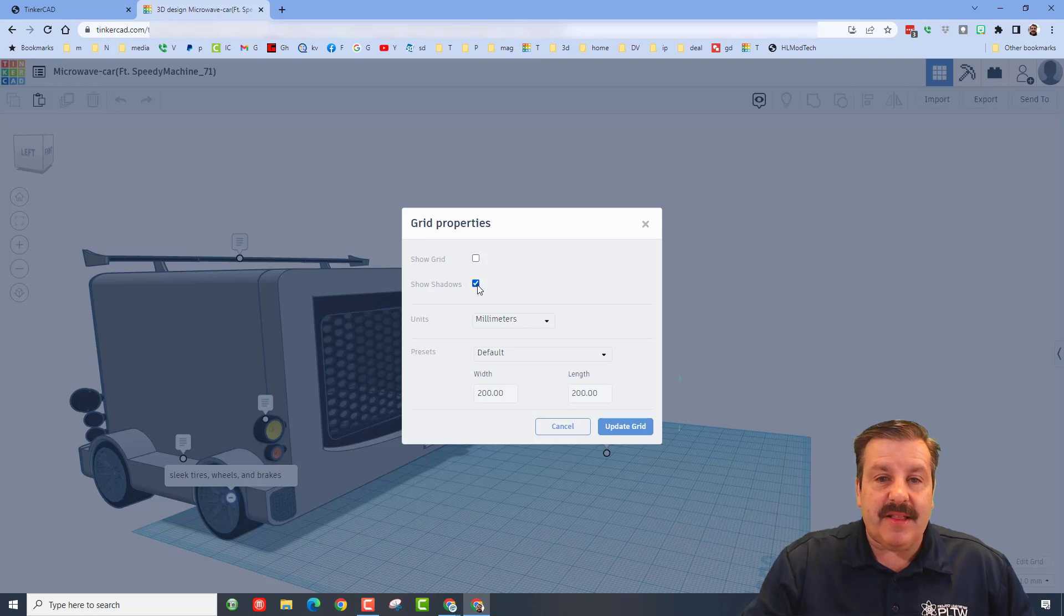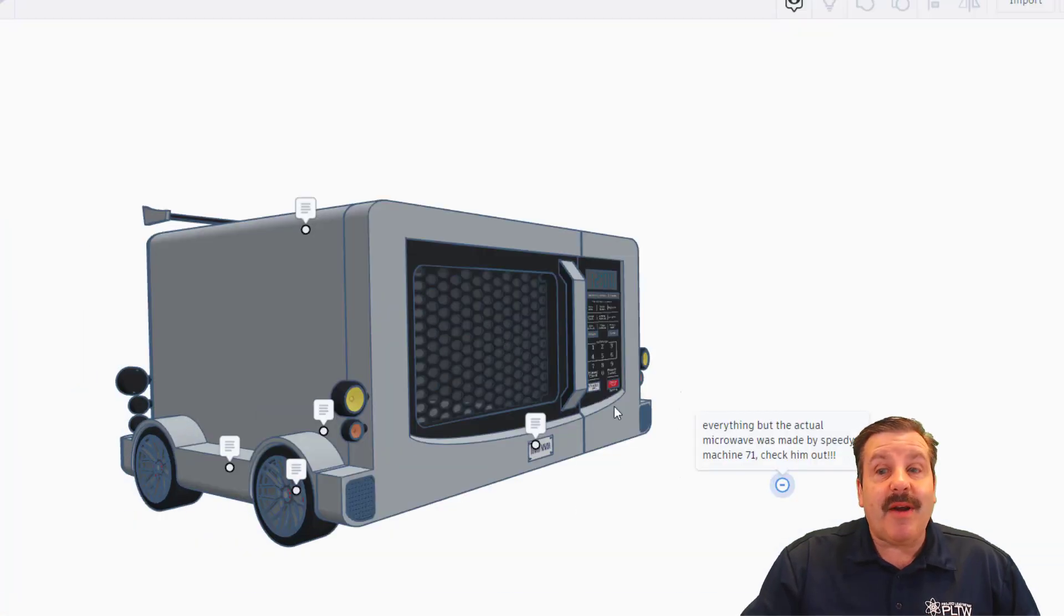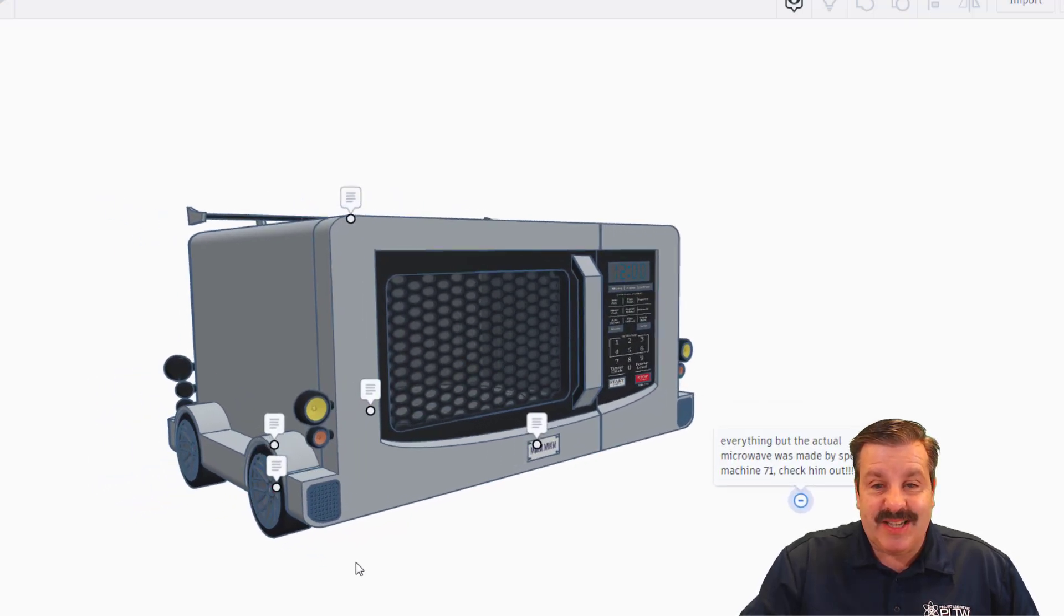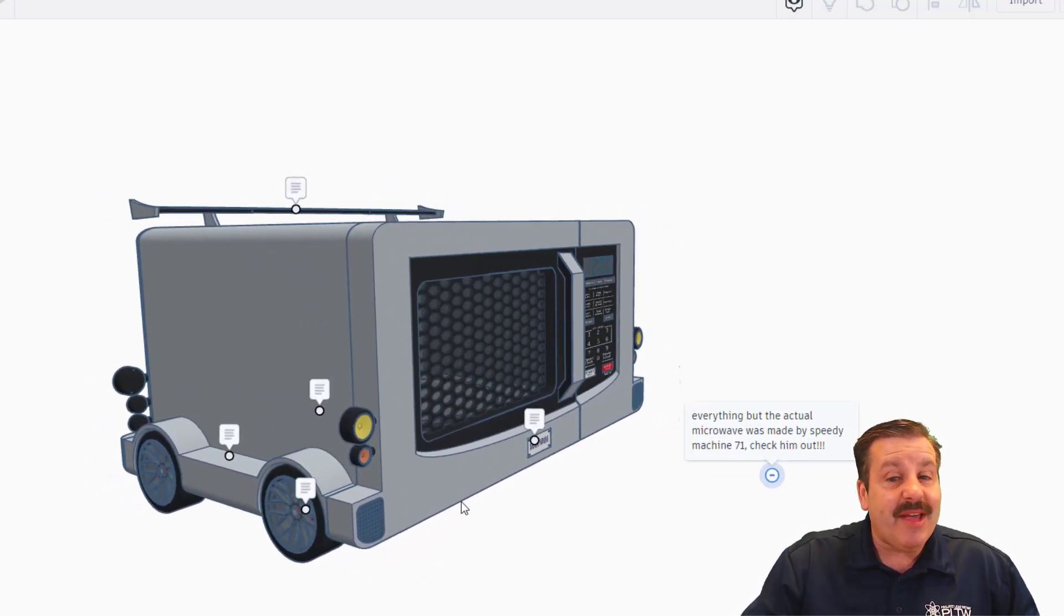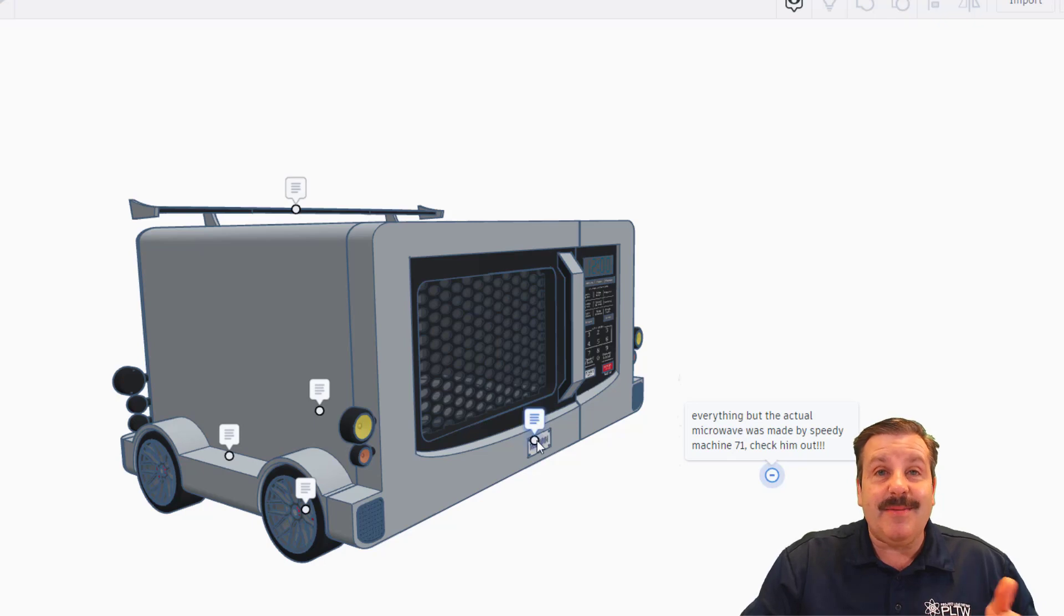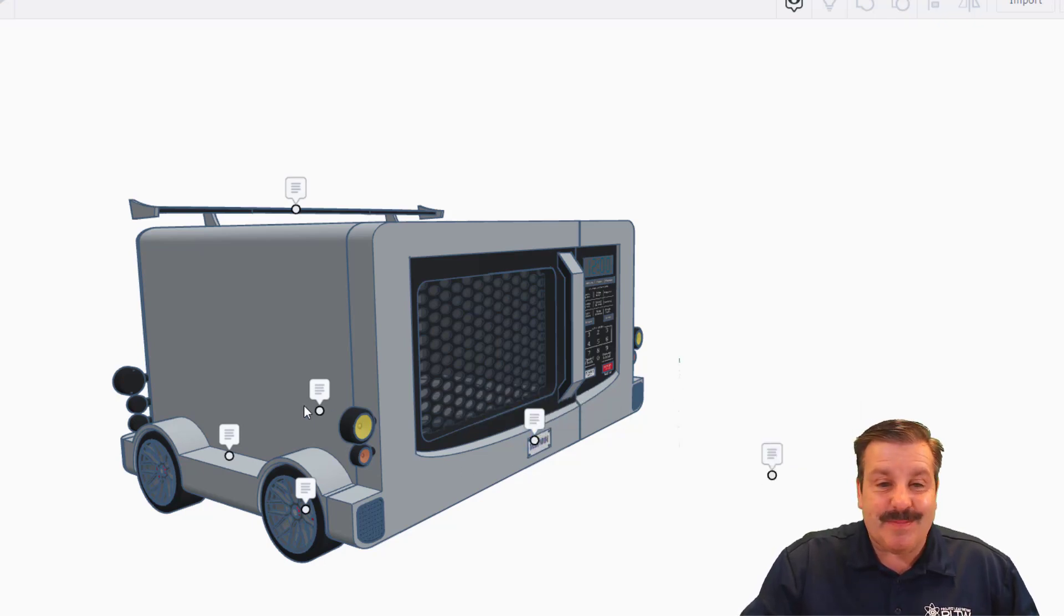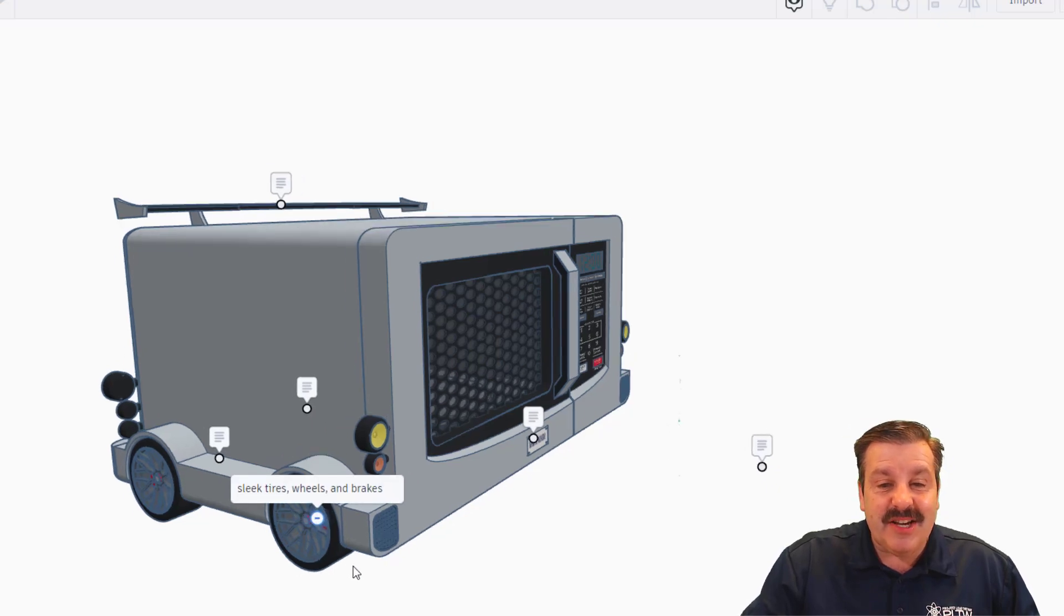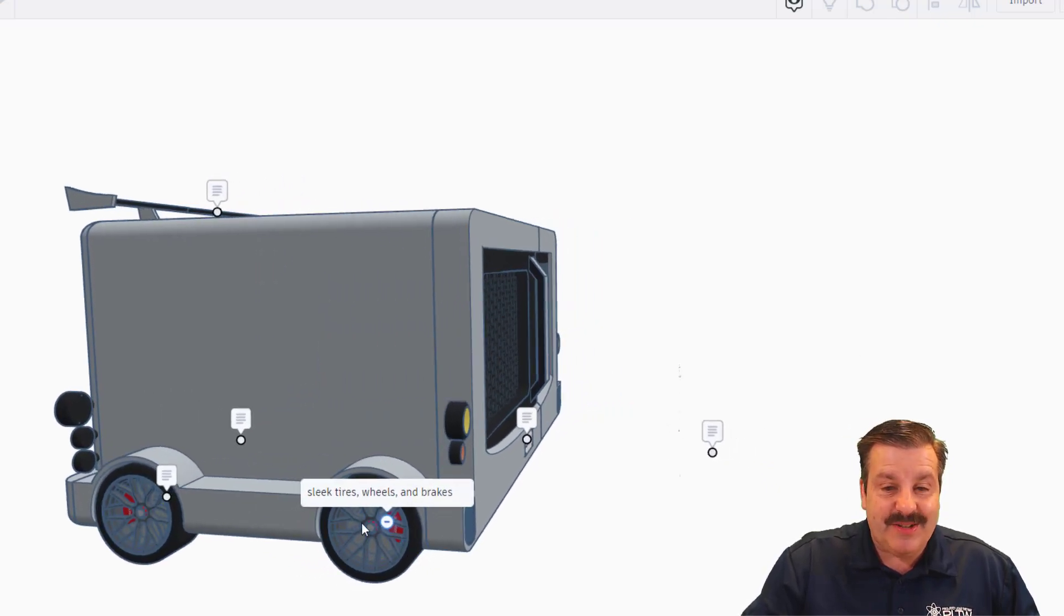So everything but the actual microwave has been made by Speedy Machine 71. You guys need to check him out, he is in my designer directory. Over here we've got a sweet license plate that says MM-MM. Over here we've got sleek tires, wheels, and brakes. You can see the brakes underneath.